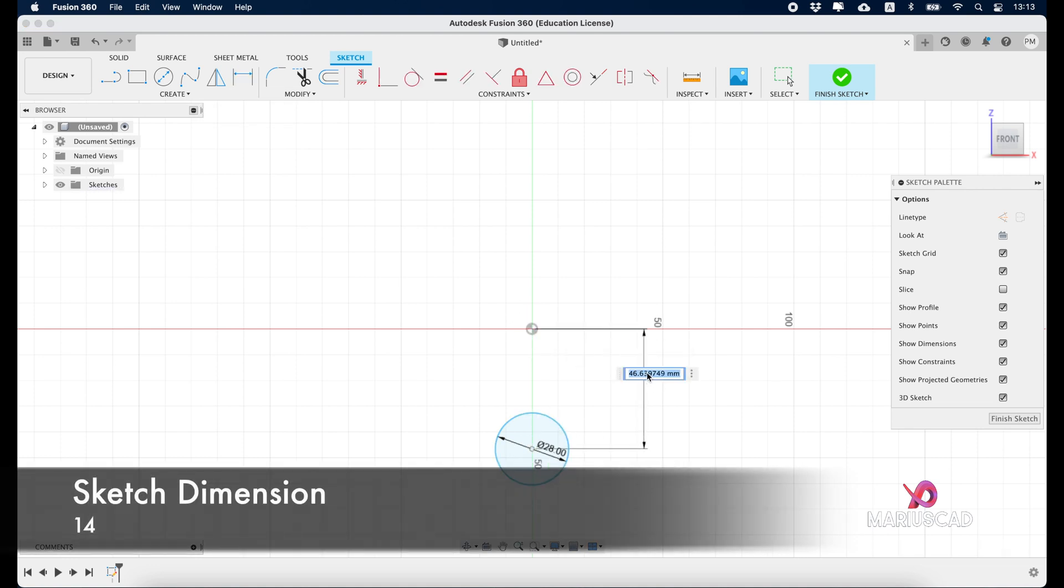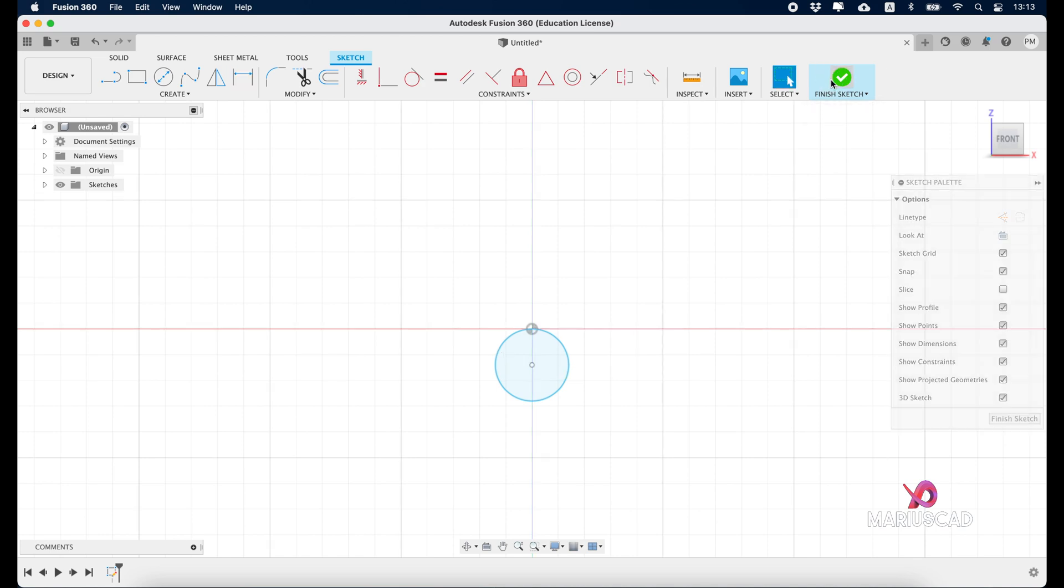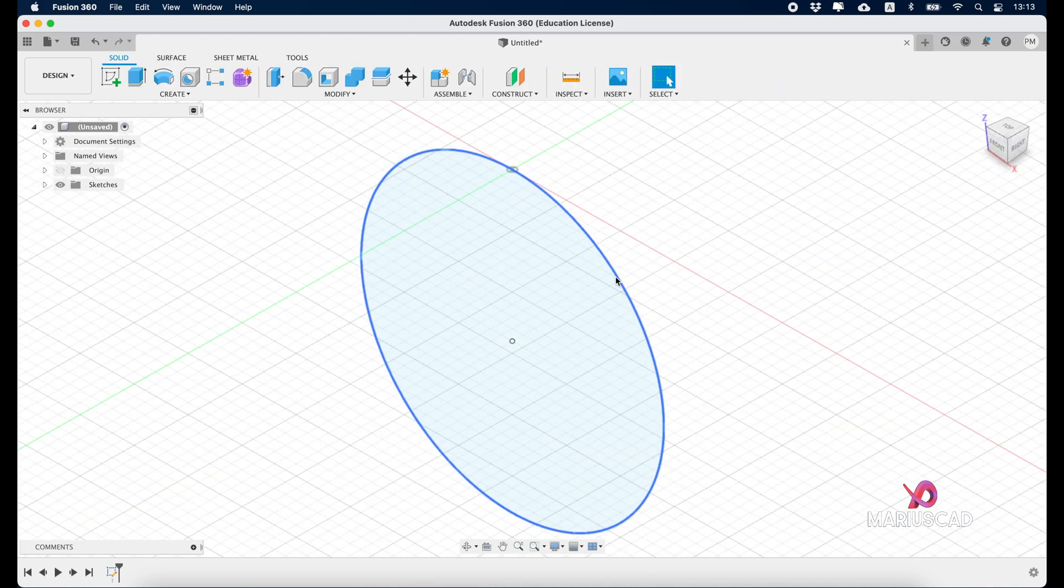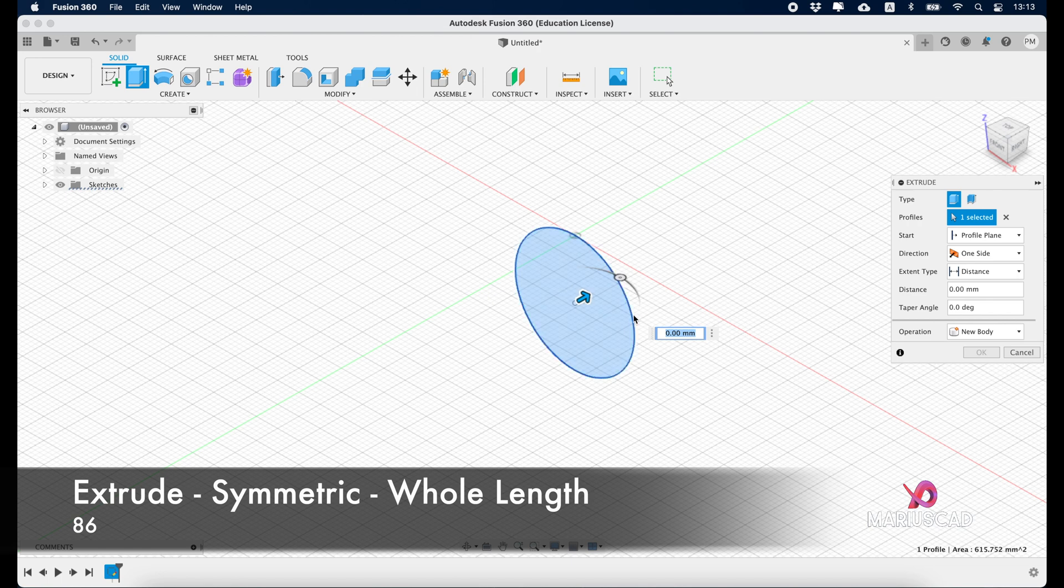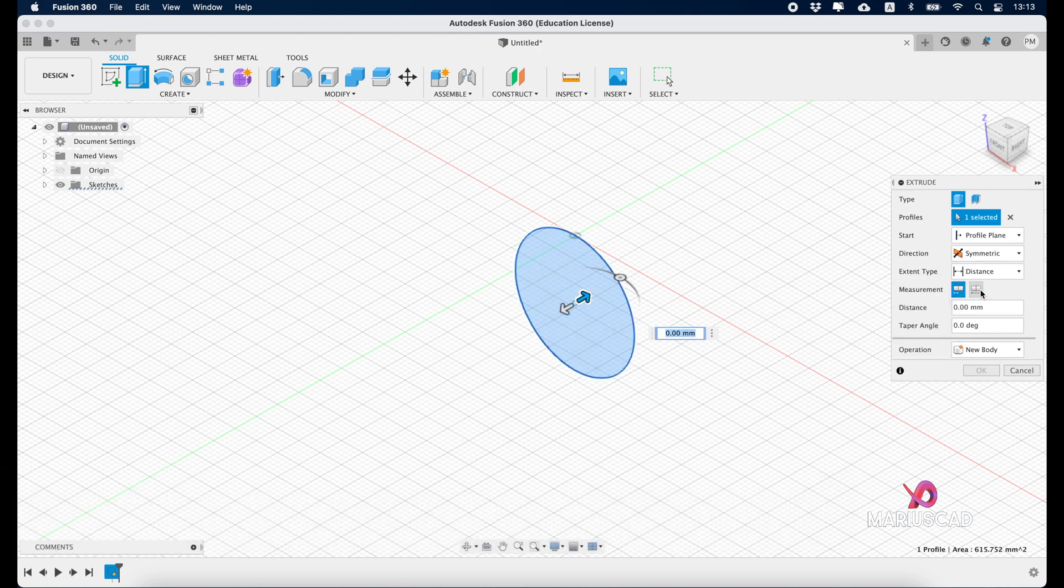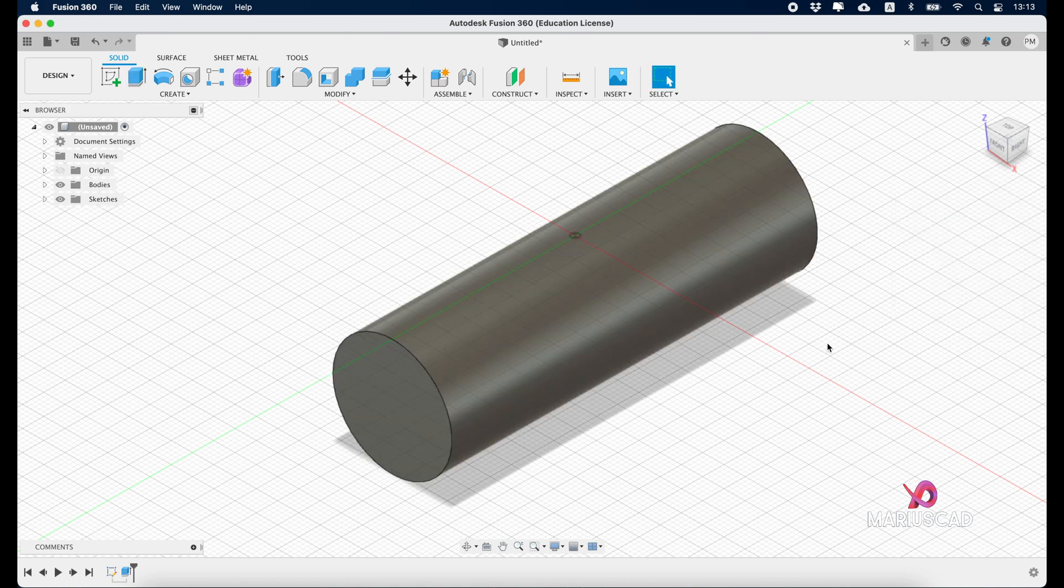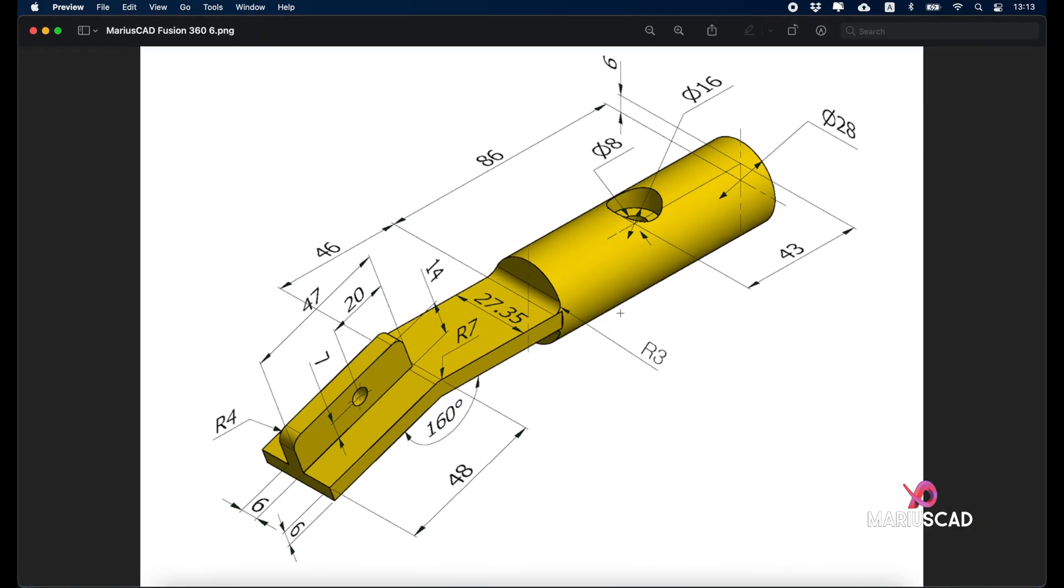Between these two points we need exactly 14 units. Finish the sketch, press the home button to have a clear vision, and now go to extrude. Select this plane, go to symmetric, whole length, and write 86 units. Let's have a look at our drawing.